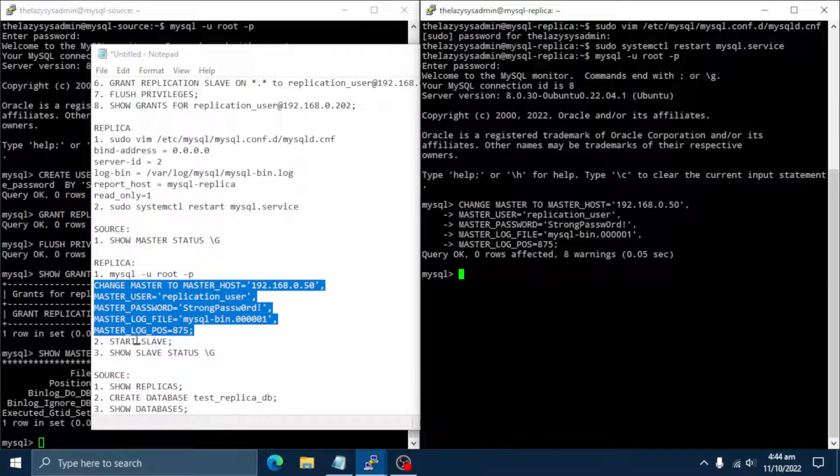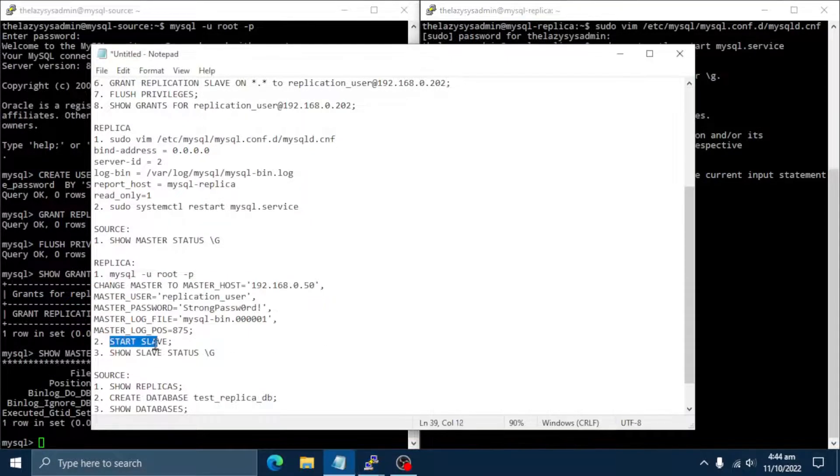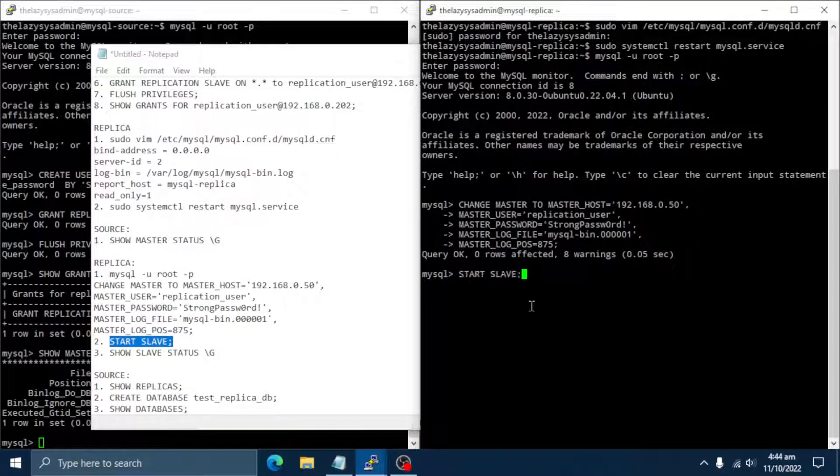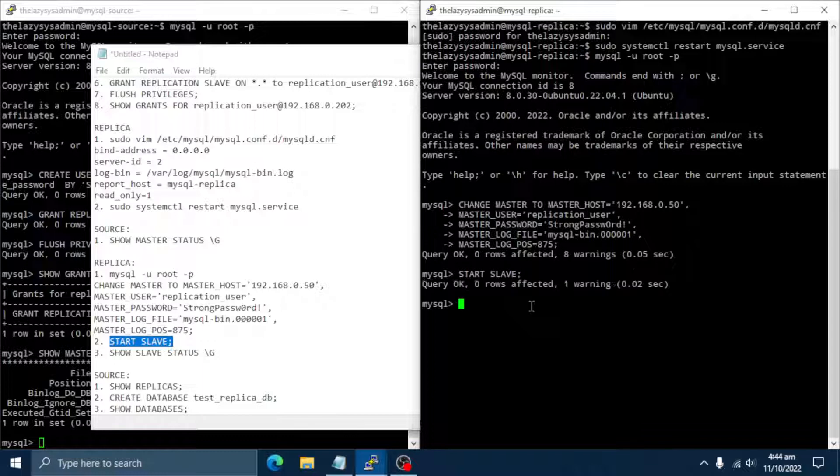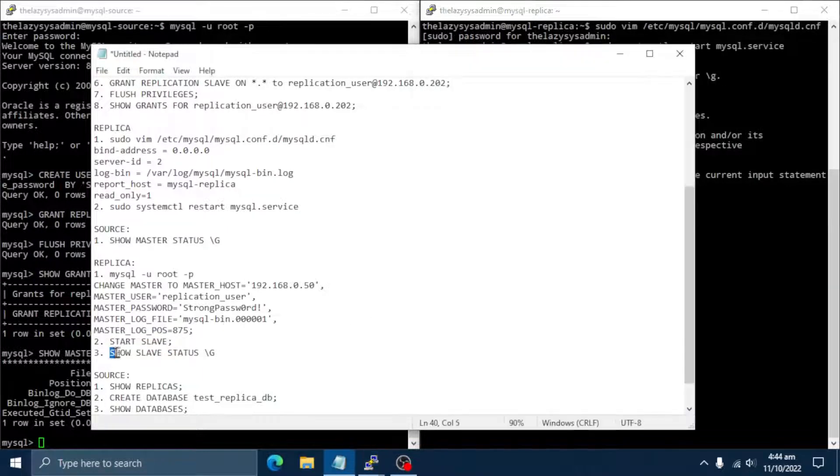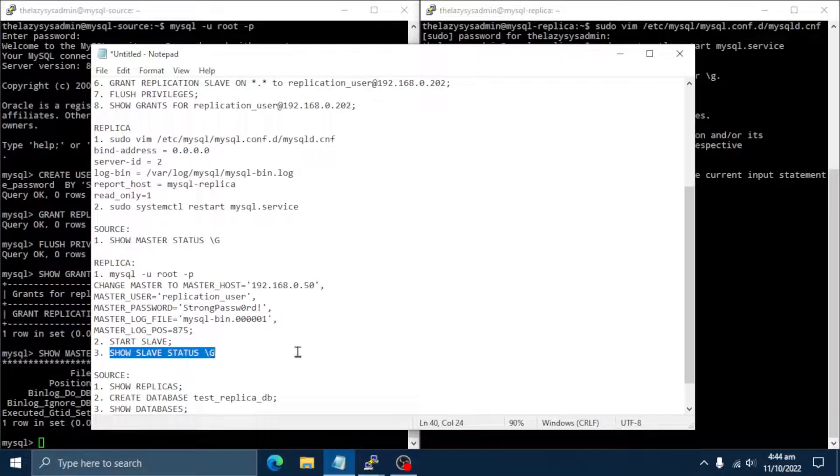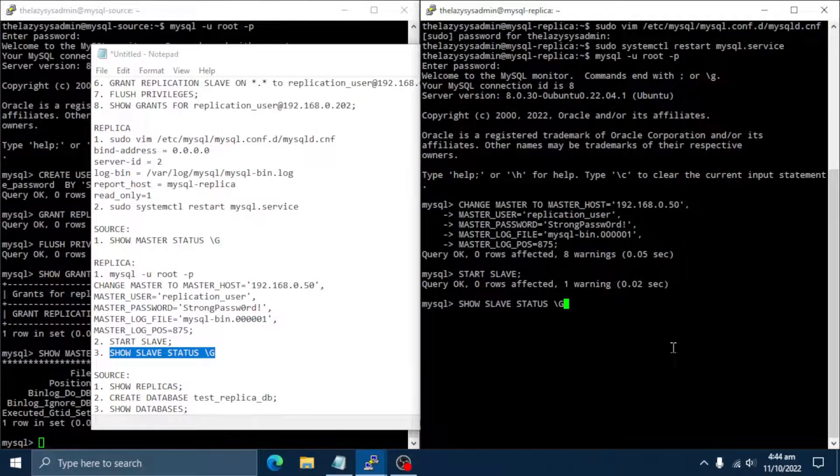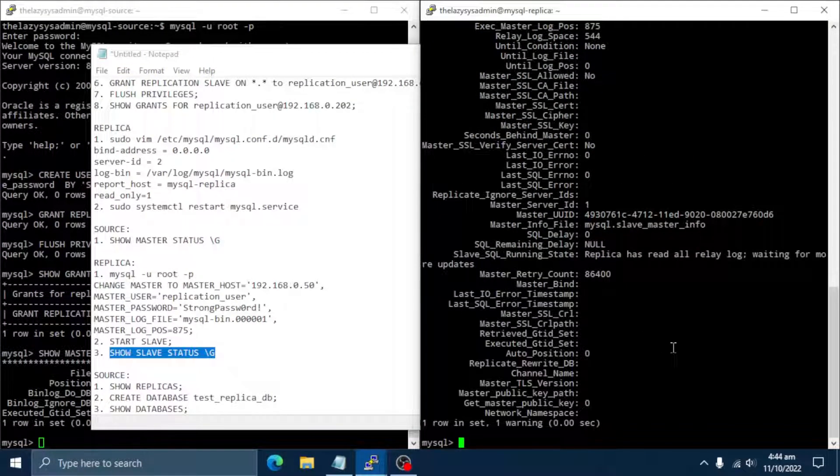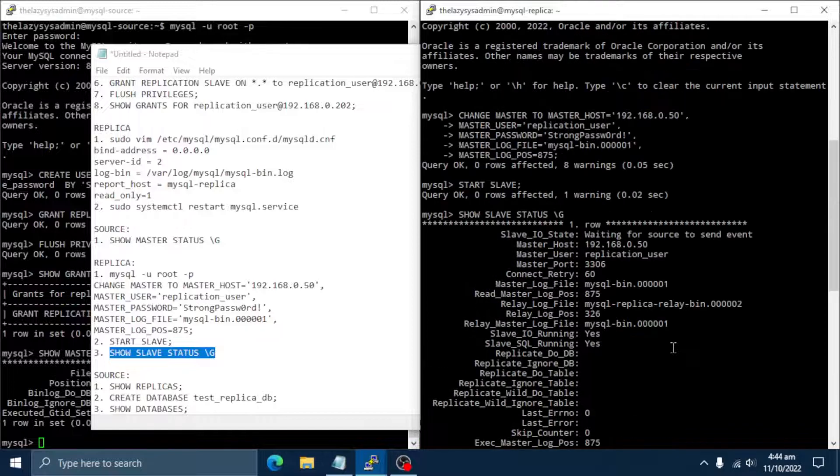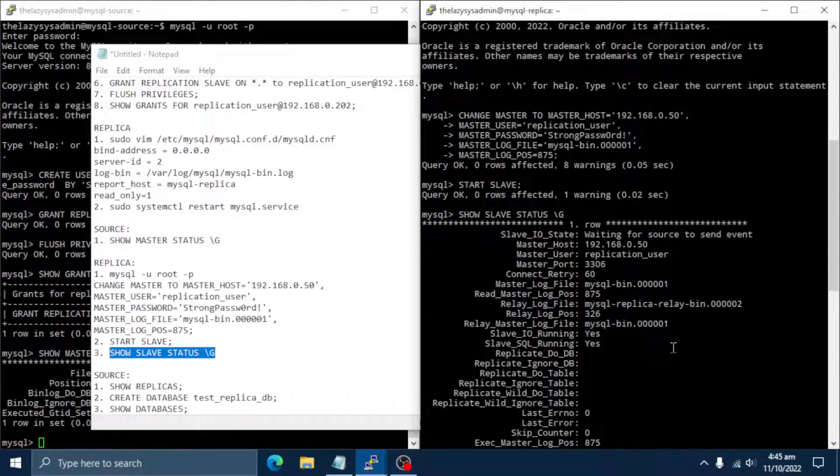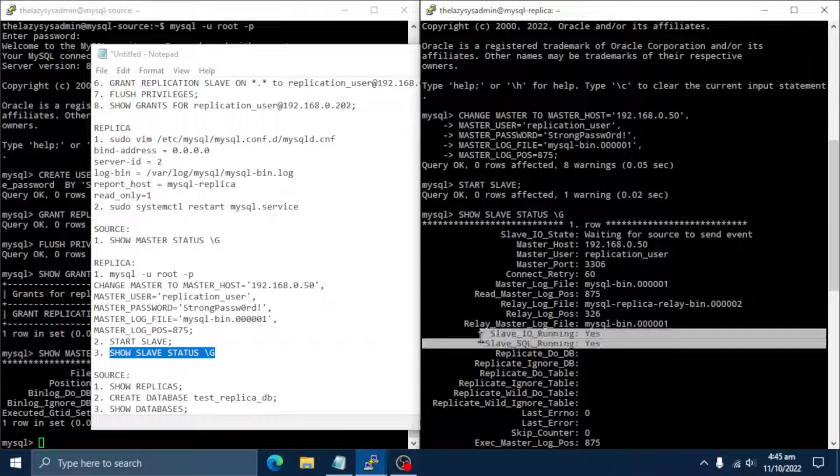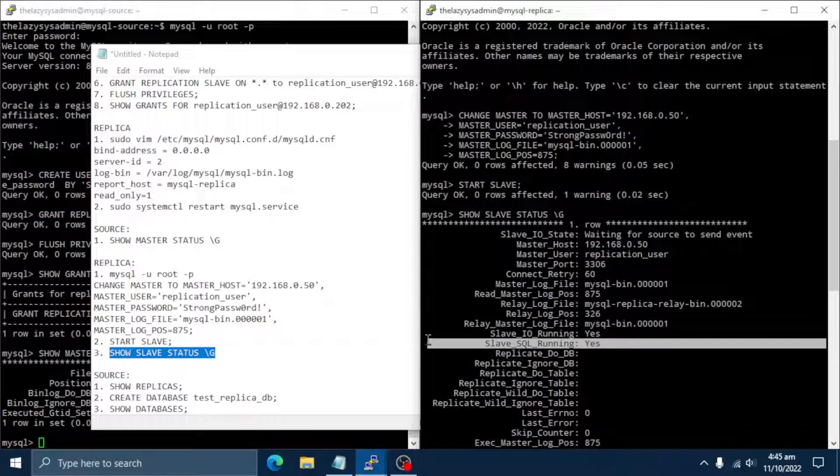Then, start replication. The slave IO and slave SQL should indicate running state.